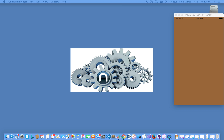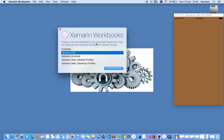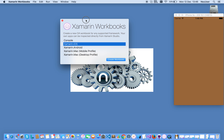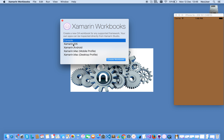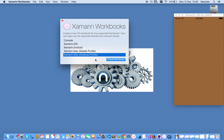So this is something new that came out recently from Xamarin. This is used to learn about Xamarin — any specific controls and how they work. If you are not aware of a control and want to test and see how it actually works, you can do your homework here. It supports console, Xamarin iOS, Xamarin Android, Xamarin Mac — both mobile and desktop profiles.